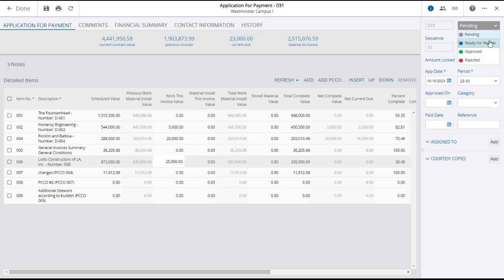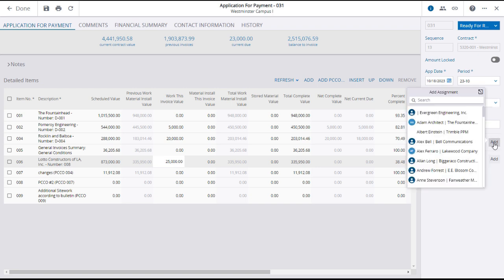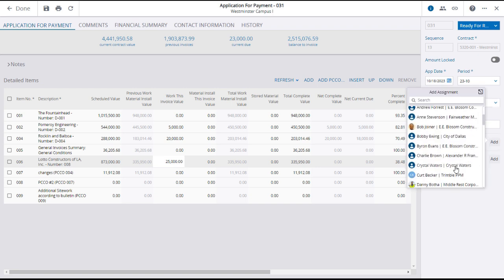You can change the status, select a category, and assign a reviewer.